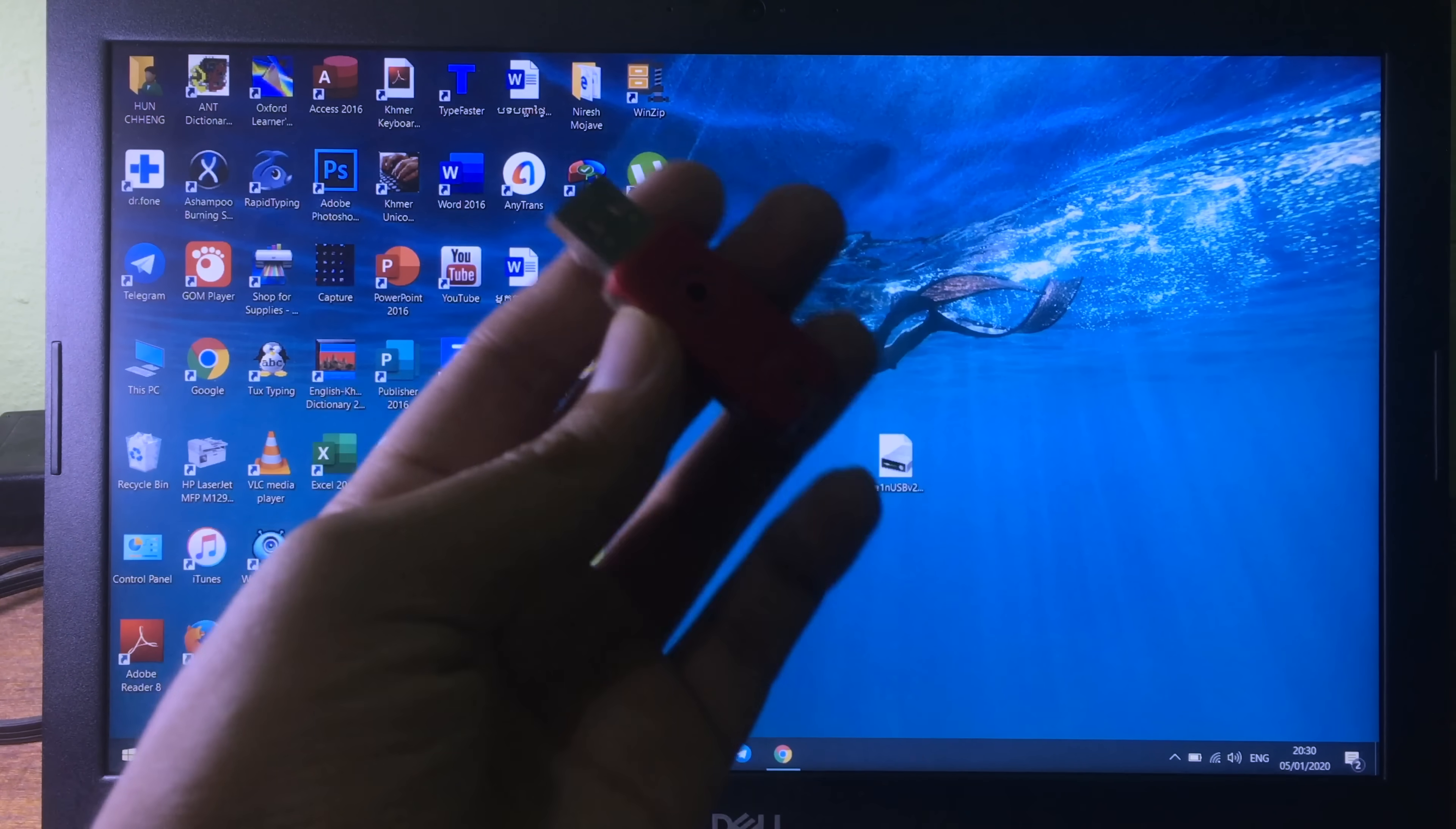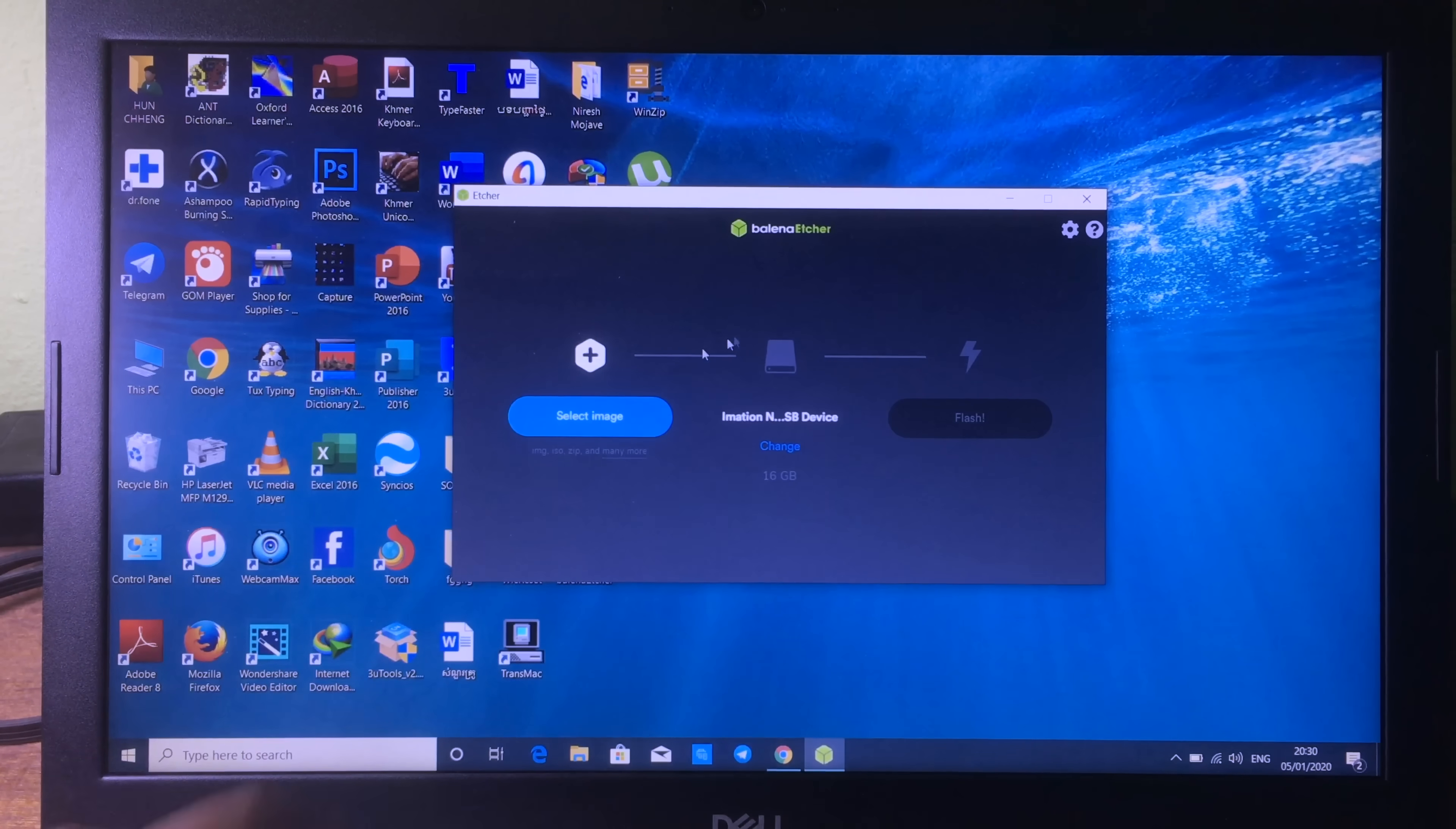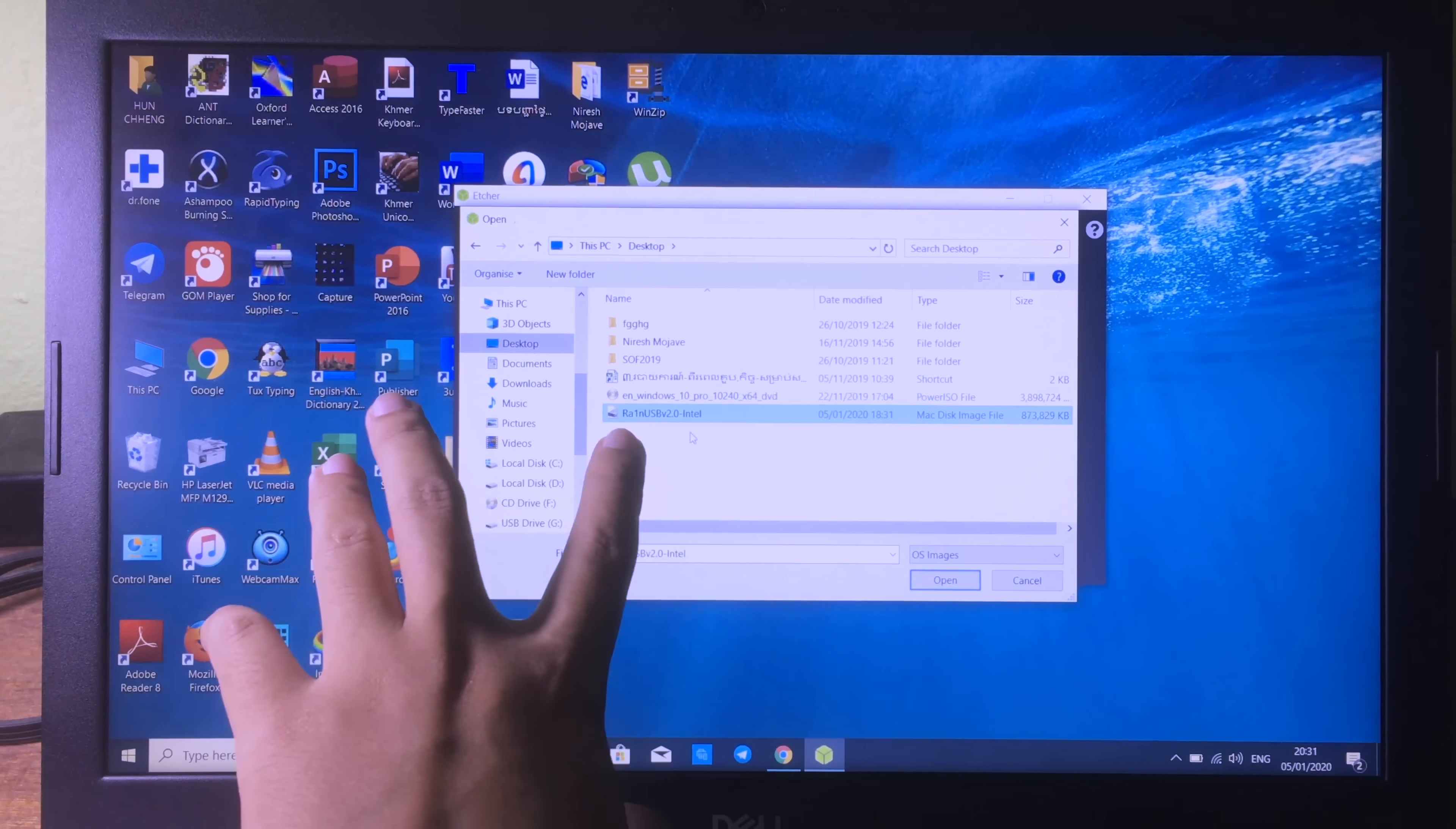After you download the software and download checkra1n USB, you can plug in your USB into your computer to create the bootable one. After plugging in, the first one I'm going to show you is Balena software. You can open it. After that, it will ask you to select the image, which is the checkra1n USB file. You can click on select image and go to desktop. My file is on desktop, checkra1n USB.